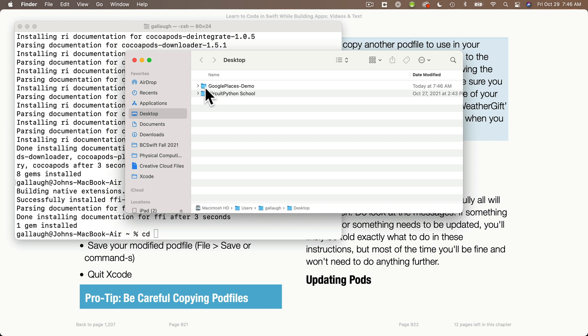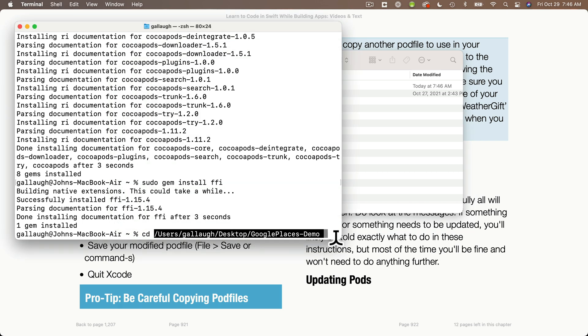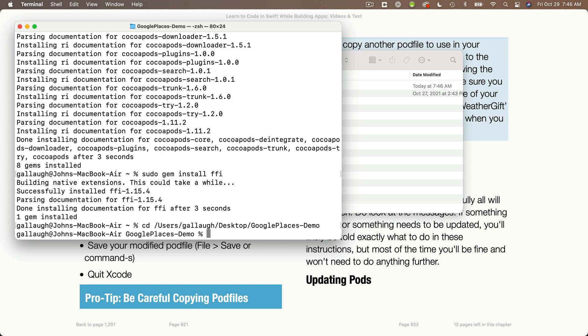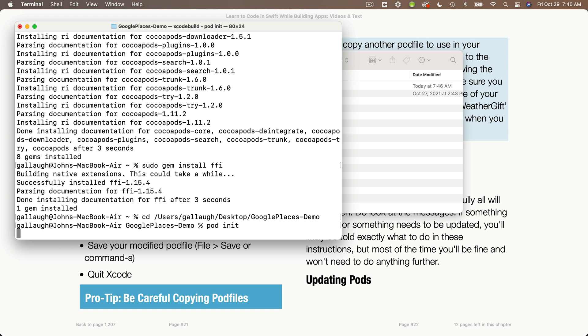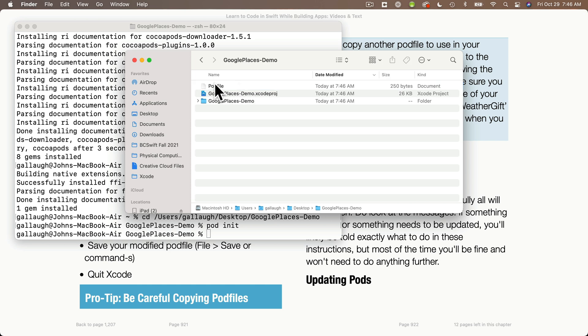Then I'm going to return to the finder and find the first folder named Google Places-Demo. You can find the first folder that contains whatever the name of your project is, maybe WeatherGift. I'm going to drag this folder into the terminal. What this does is it adds the path to the folder so I can press return. What I've done is entered the CD or change directory command, which changes the directory to the folder where I want to create my CocoaPods file and install my pods. Then I'll create my pod file by typing pod space init at the prompt and press return. After a moment you'll be returned to the prompt. If I return to the finder, we should see I've created a pod file inside my projects folder.